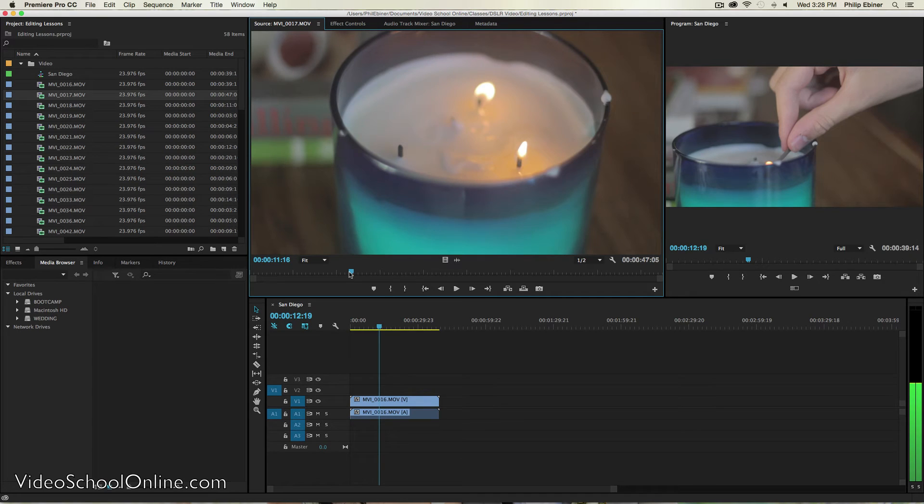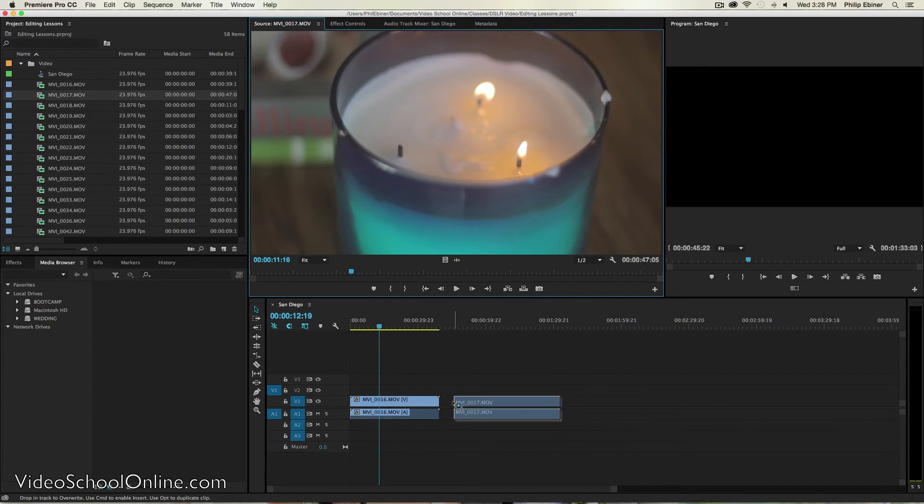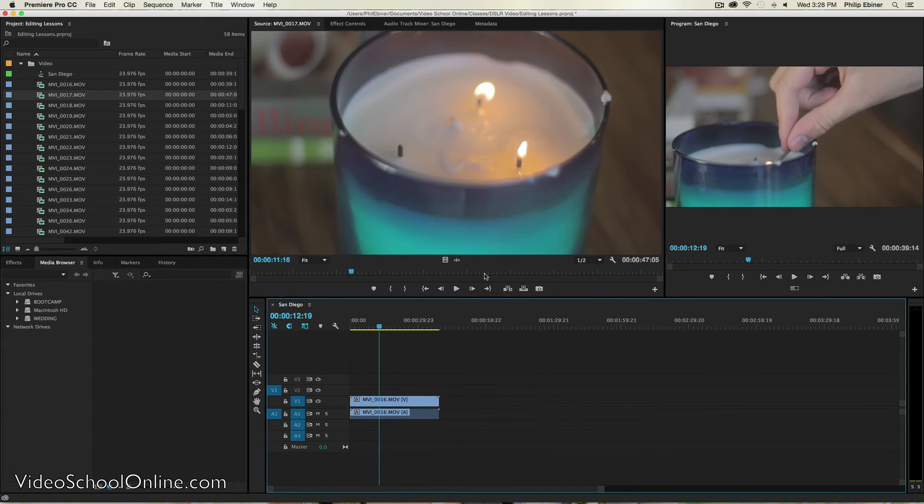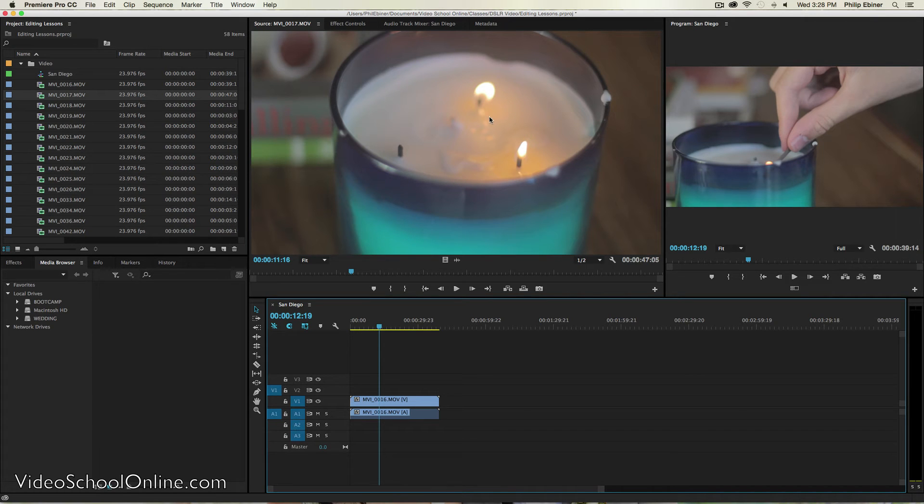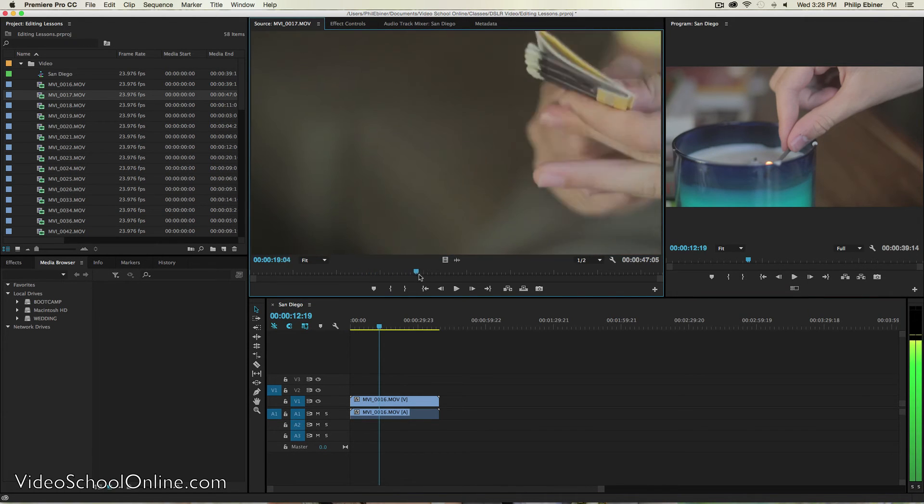Now if I want to take this entire clip onto this timeline, I can just click and drag it down like this onto the timeline. But I don't want to take the entire clip. All I want to do is take a segment of this clip, maybe a few seconds.